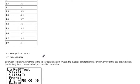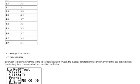The question wants to know how strong is the linear relationship between the average temperature versus the gas consumed for a house that has just installed insulation.